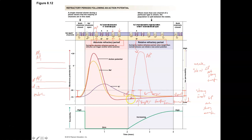Next time we'll pick up with conduction and then get into other factors that affect action potentials. I hope this helps. Take care.